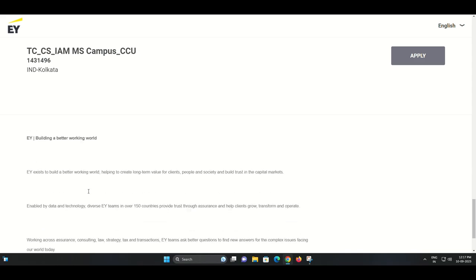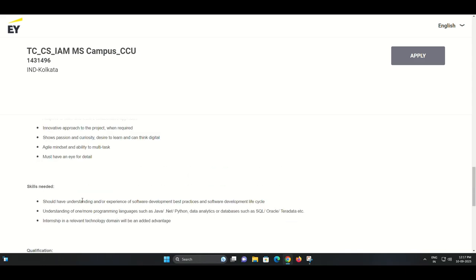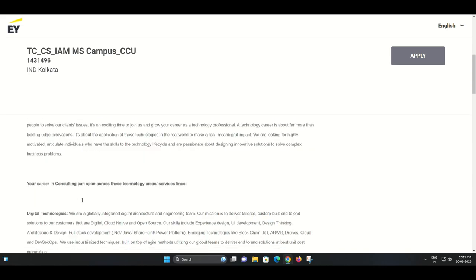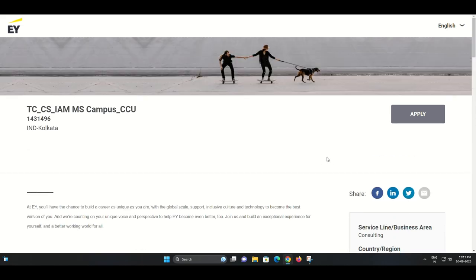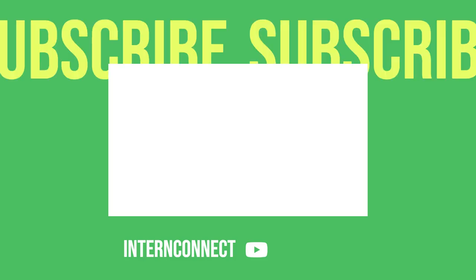Don't forget to like and subscribe to our channel for more exciting career opportunities and updates from EY. Good luck with your job search.